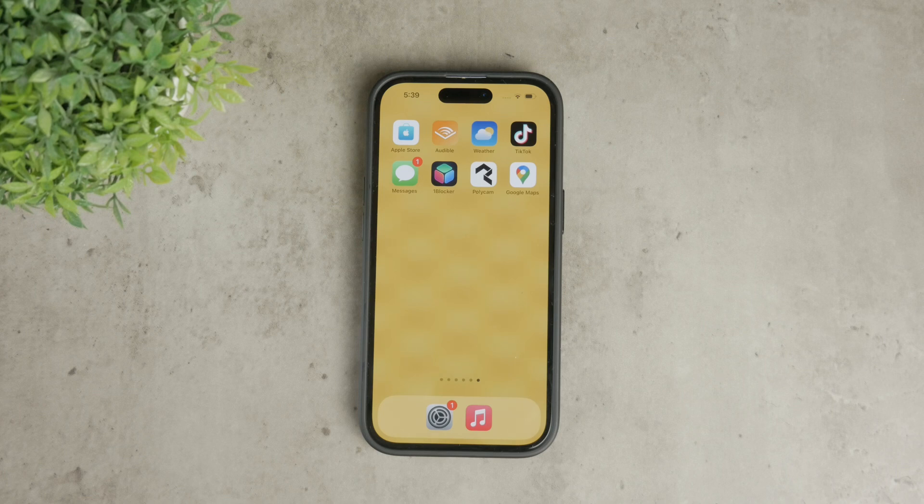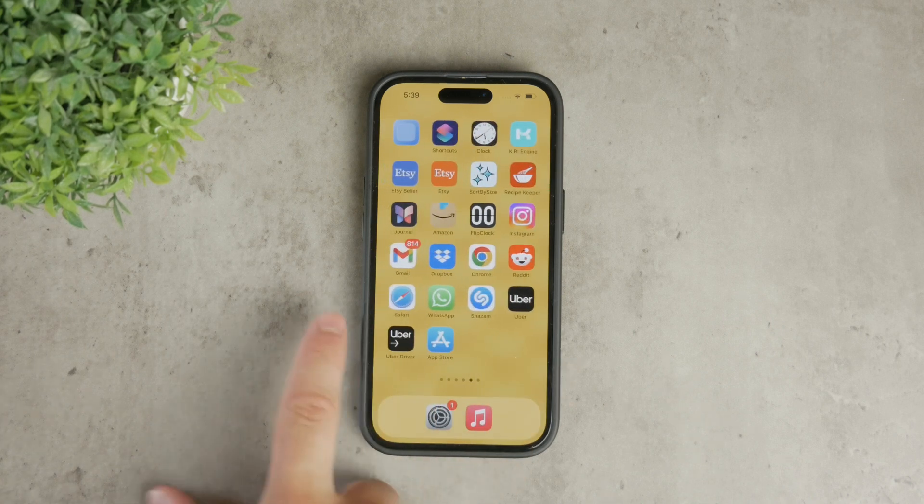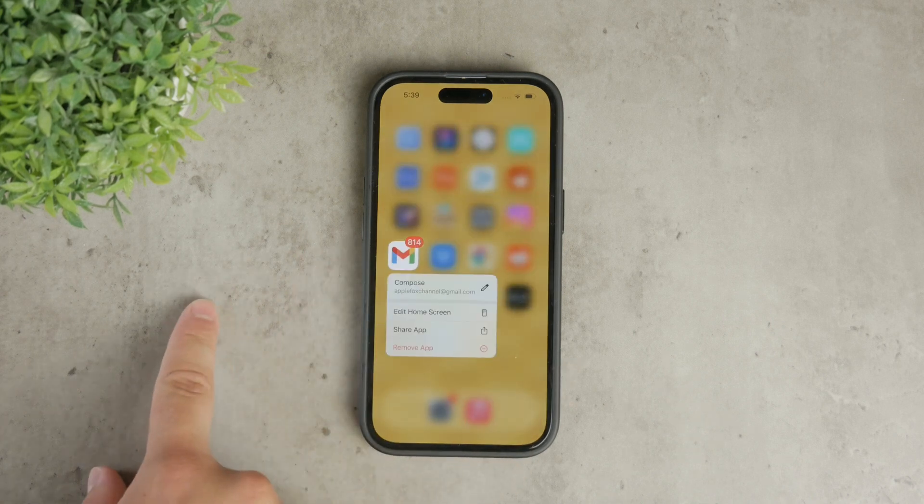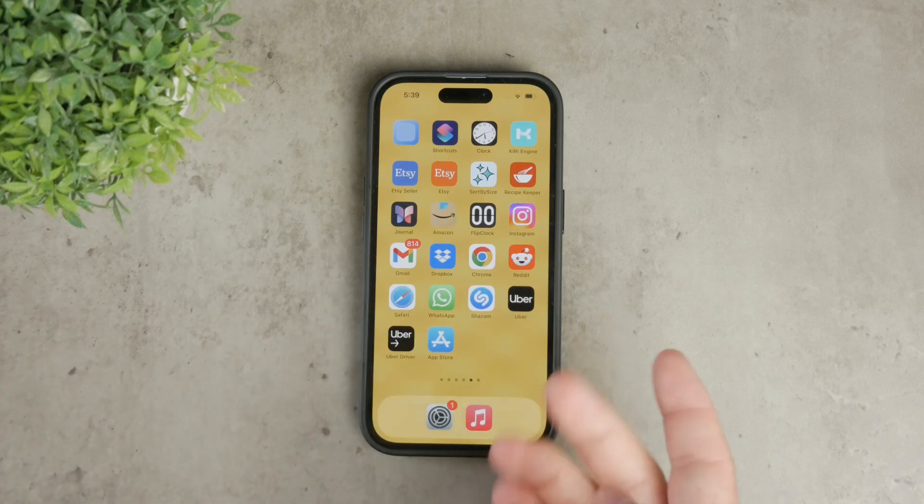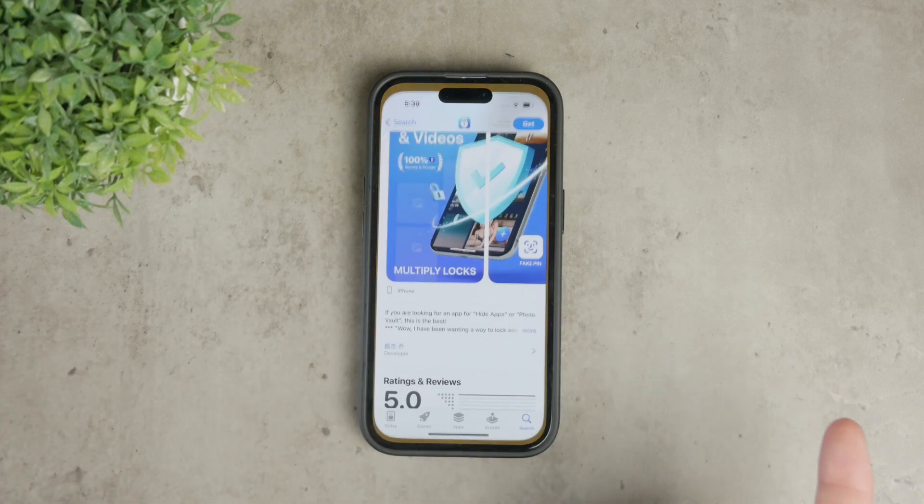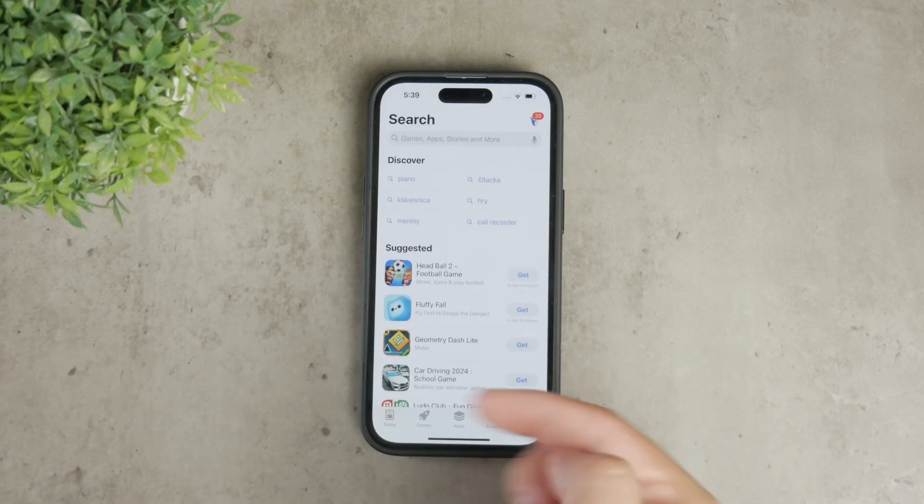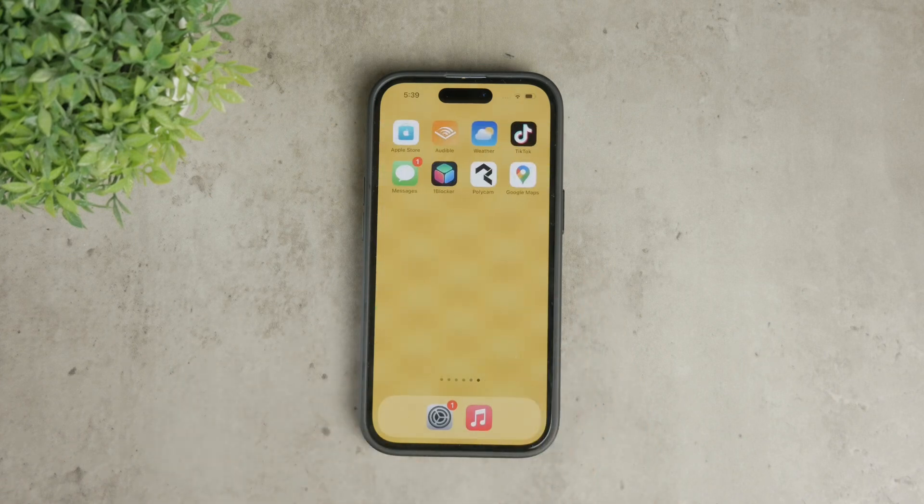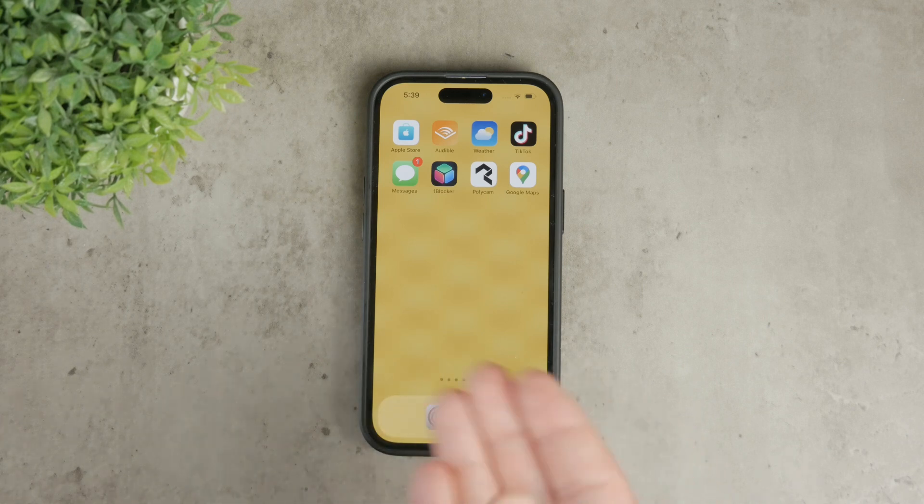First, you need to ensure that you have the Gmail app installed on your iPhone. If you haven't done that yet, go to the App Store, search for Gmail, and install it. Once the app is installed, open it and log in with your Google account. This is crucial because you need to be signed in to receive notifications.